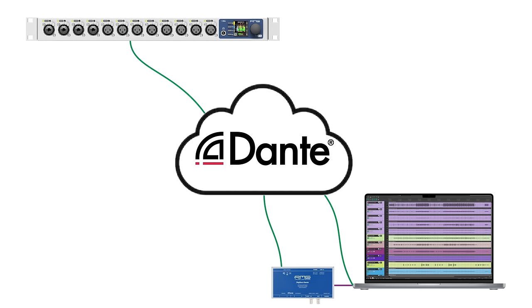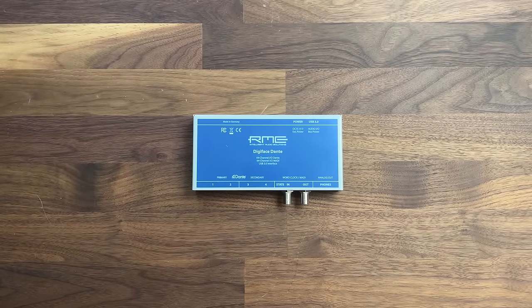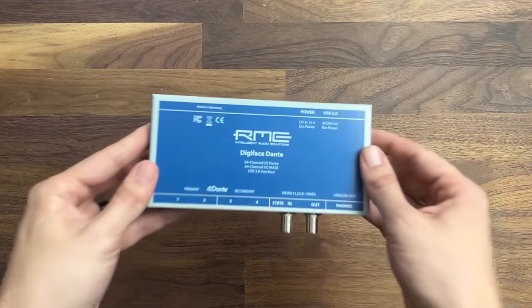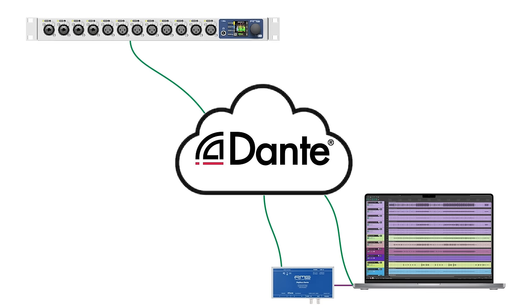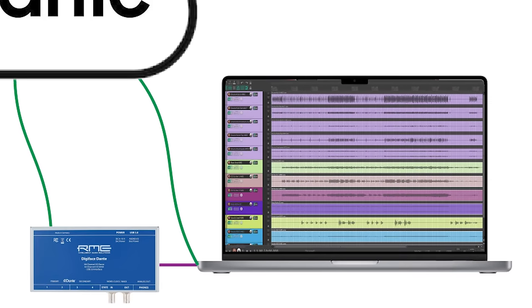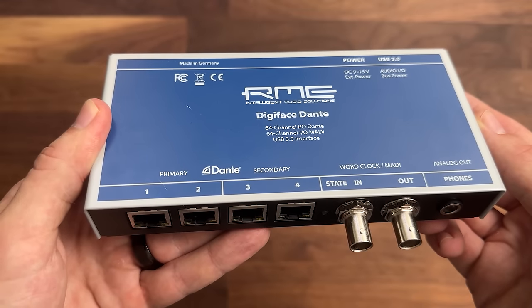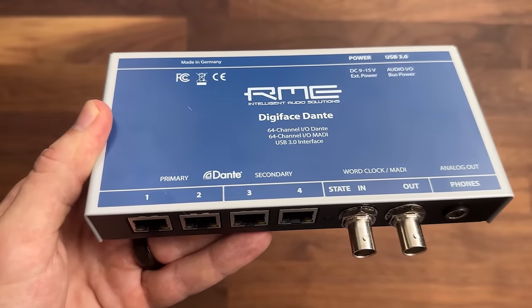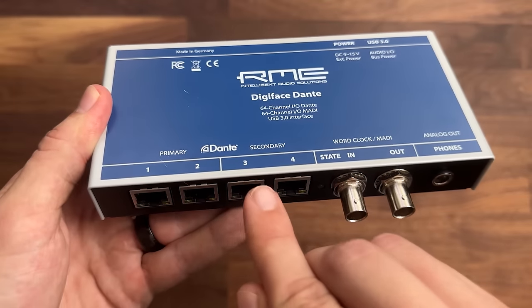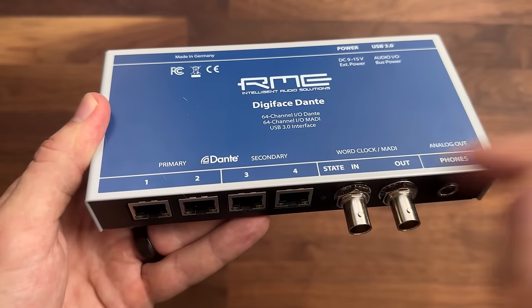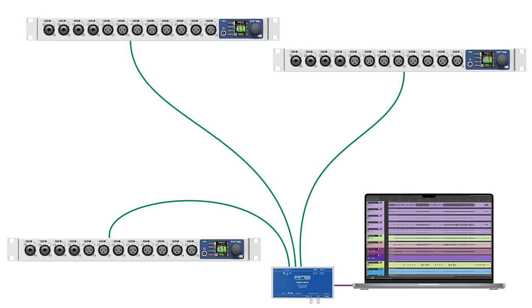This is all true for a standard Dante setup, no matter which equipment you're using. But the RME Digiface Dante in particular has a couple of features that make this setup even easier. First, the Digiface Dante allows you to access Dante controller through the USB connection between your computer and interface, rather than through a dedicated LAN connection between your computer and network switch. Second, you may have noticed that the Digiface Dante has four network ports. This device can function as a Dante network switch, which means you can connect Dante devices directly to the Digiface Dante rather than to a dedicated network switch. It can act as a two-port switch in redundancy mode when utilizing a primary and secondary network, or it can act as a four-port switch when redundancy isn't needed.